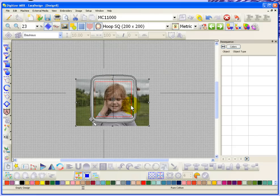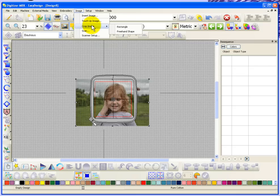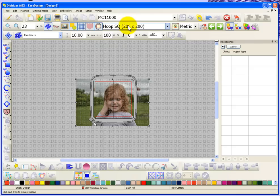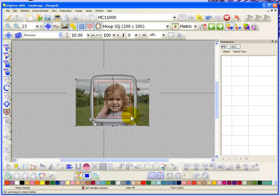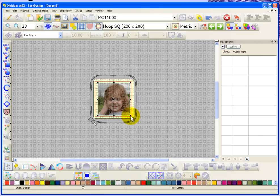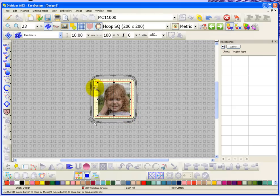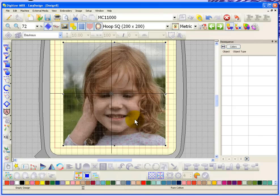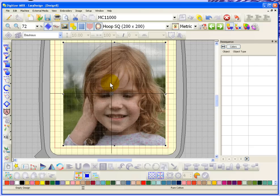So maybe one thing I'll do is just reduce the size of my photograph, and the other thing I might want to do is to crop. So I can use the image crop tool and I'll just crop this image to give me a little bit less background there.